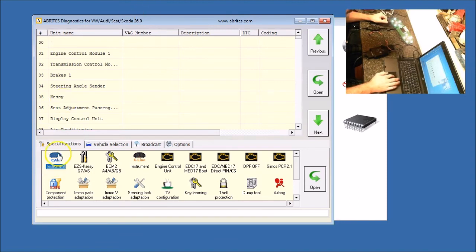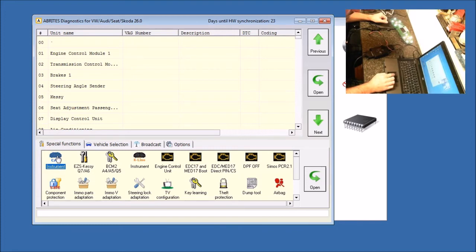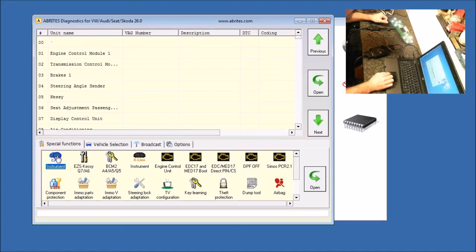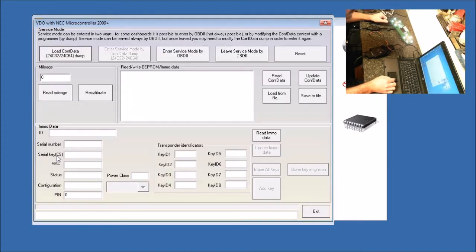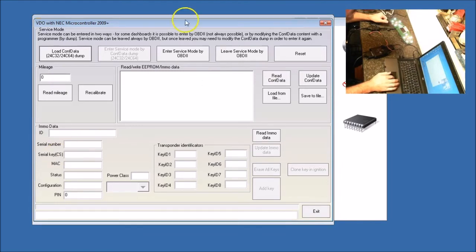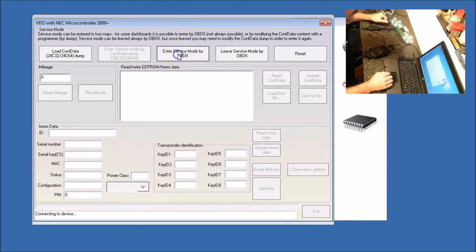We are going to turn on power to the dash using our NEC dash cluster cord. Now we are going to, after it gets done making all kinds of noise, we are going to open up the CAN instrument. So now we will enter service mode by OBD2.